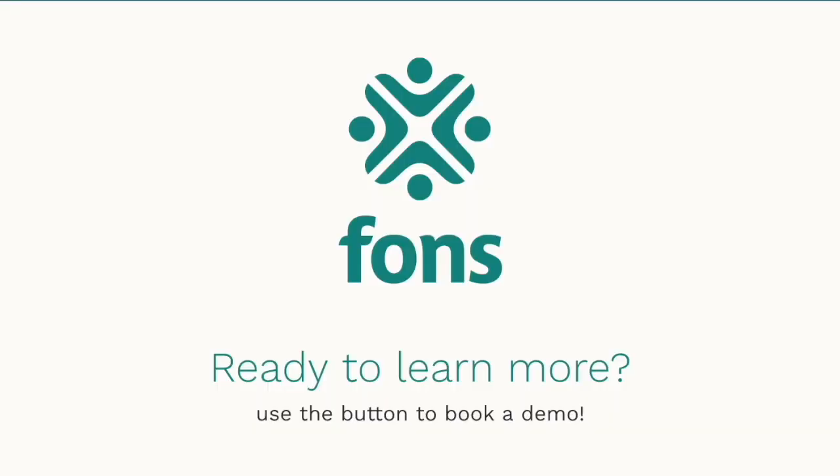Created to help make business easier, FONS is standing by to help you get started. Book time with one of our experts today!